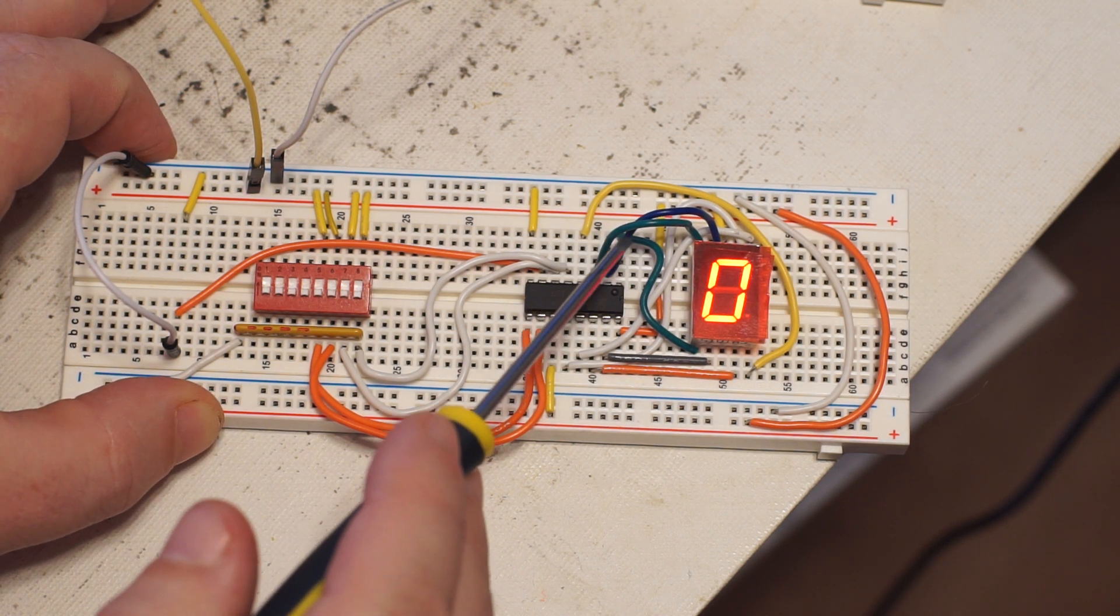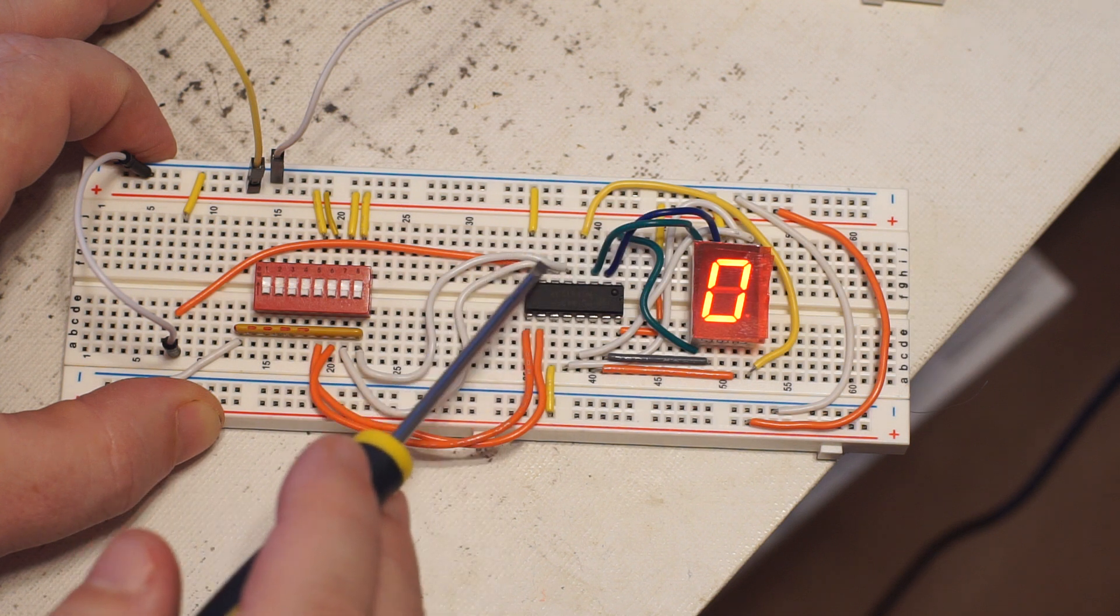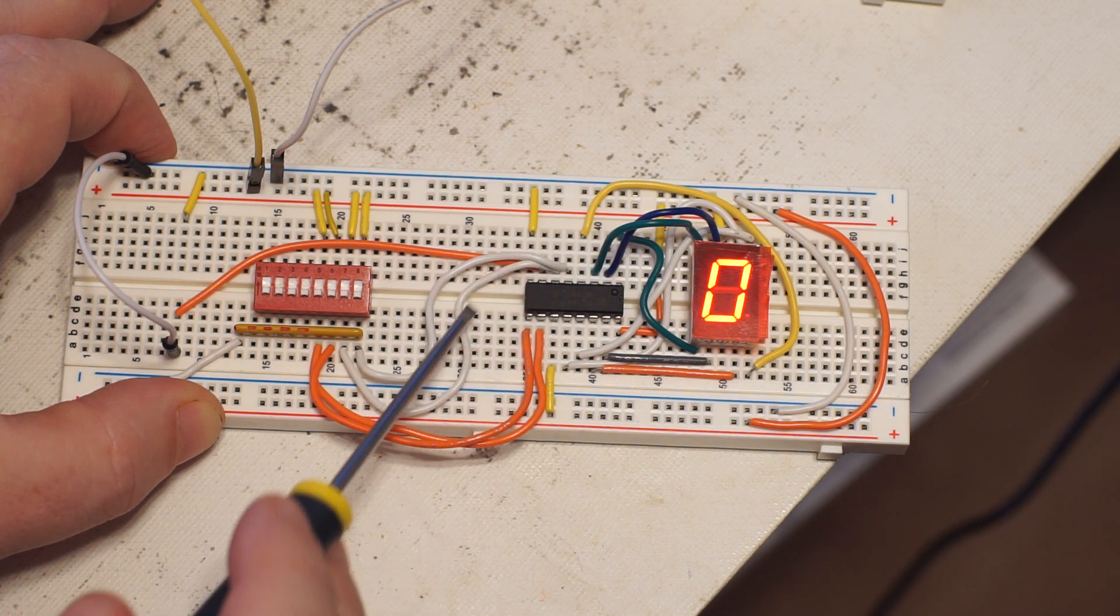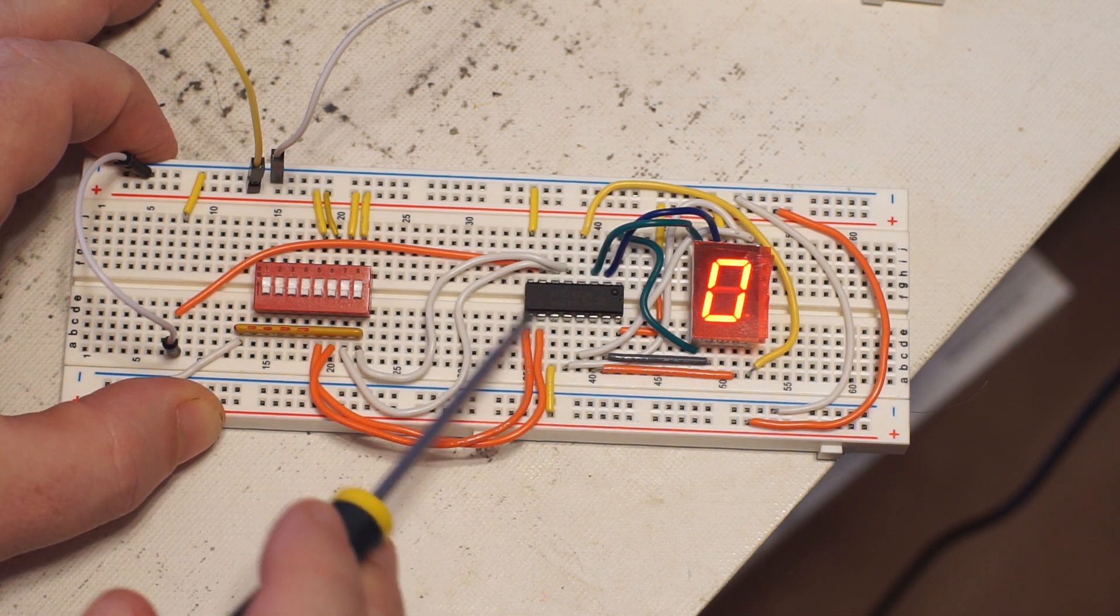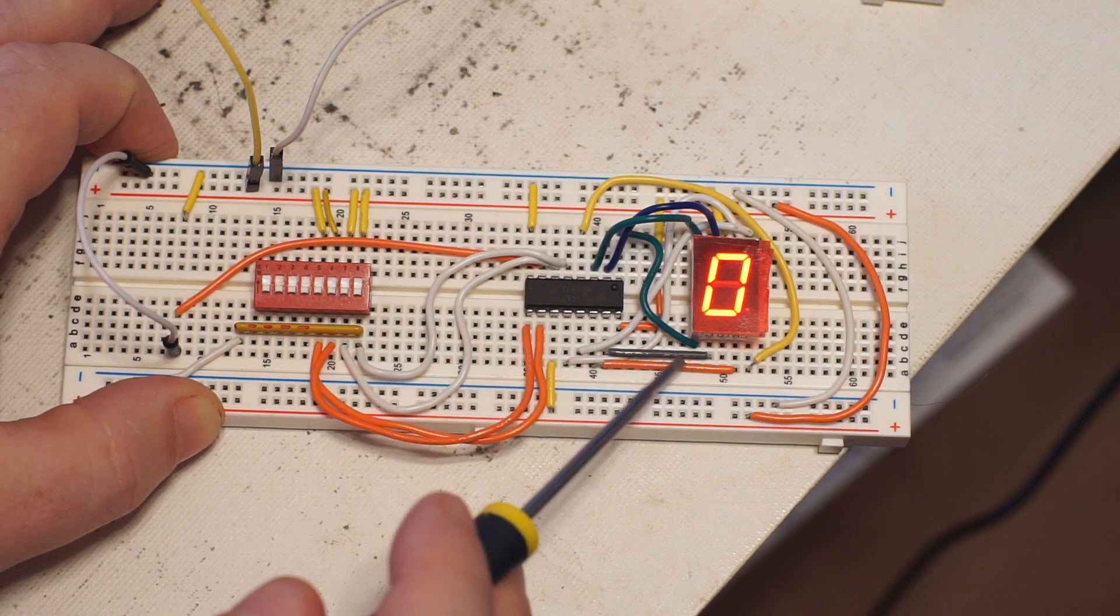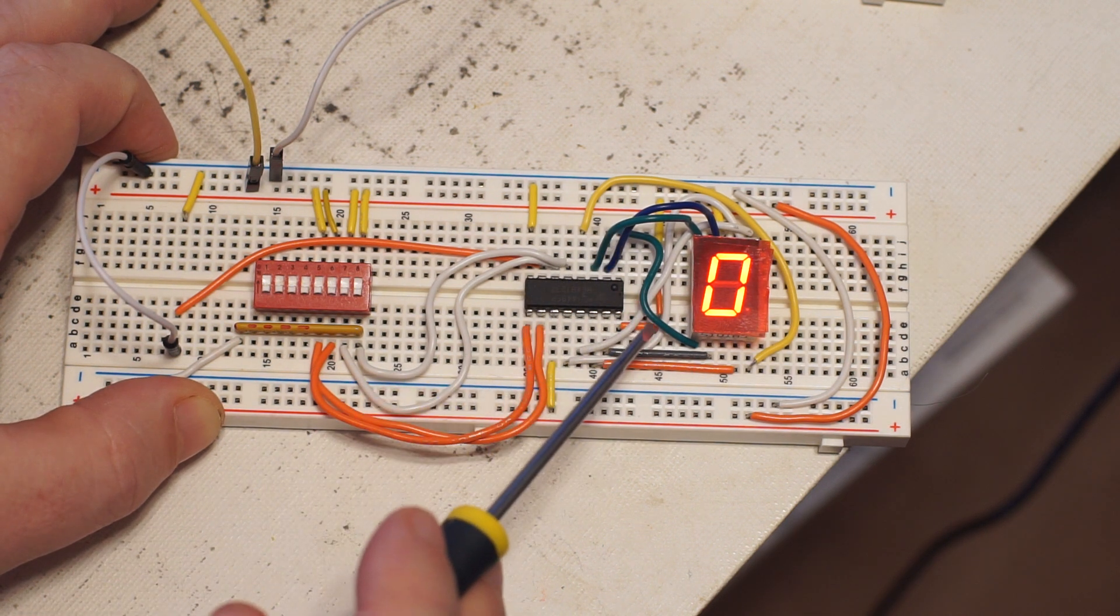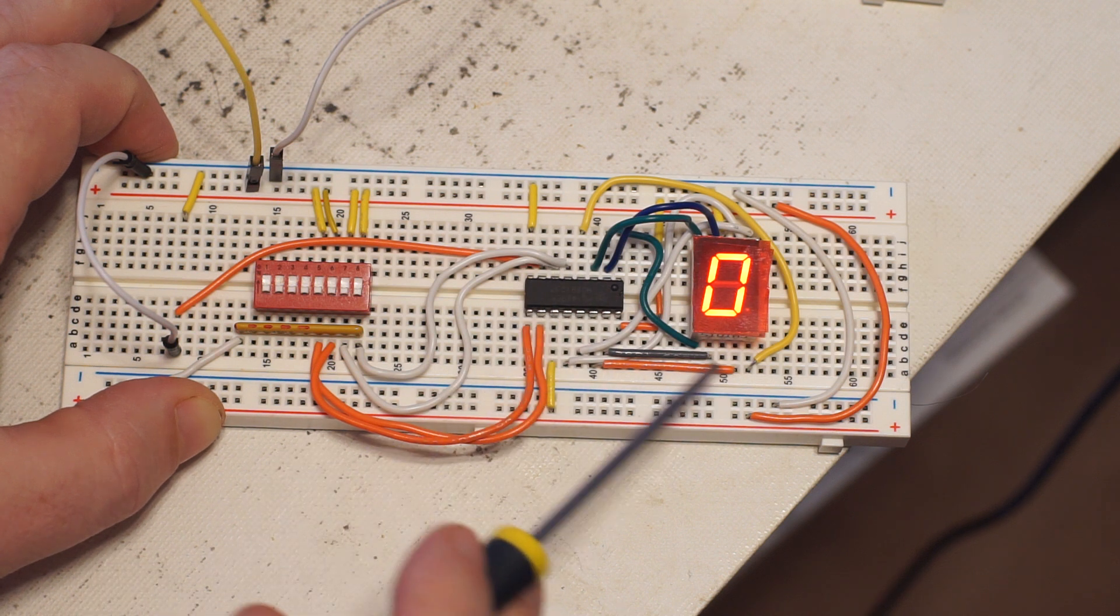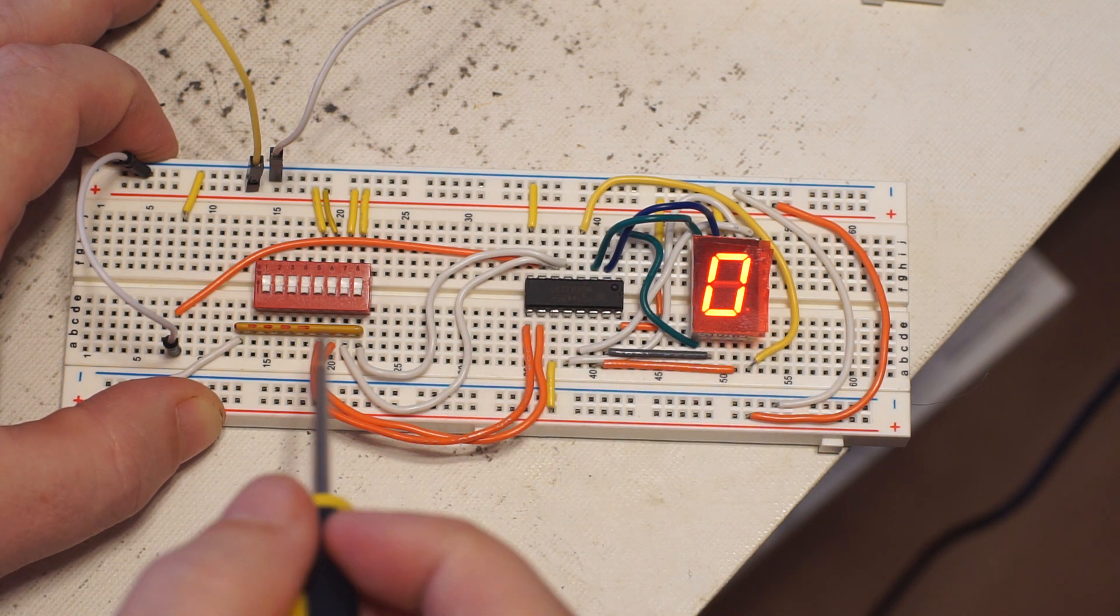So four lines come in for ones, twos, fours and eights, and then there's these drivers that go out. There's actually eight of those because there's the decimal.